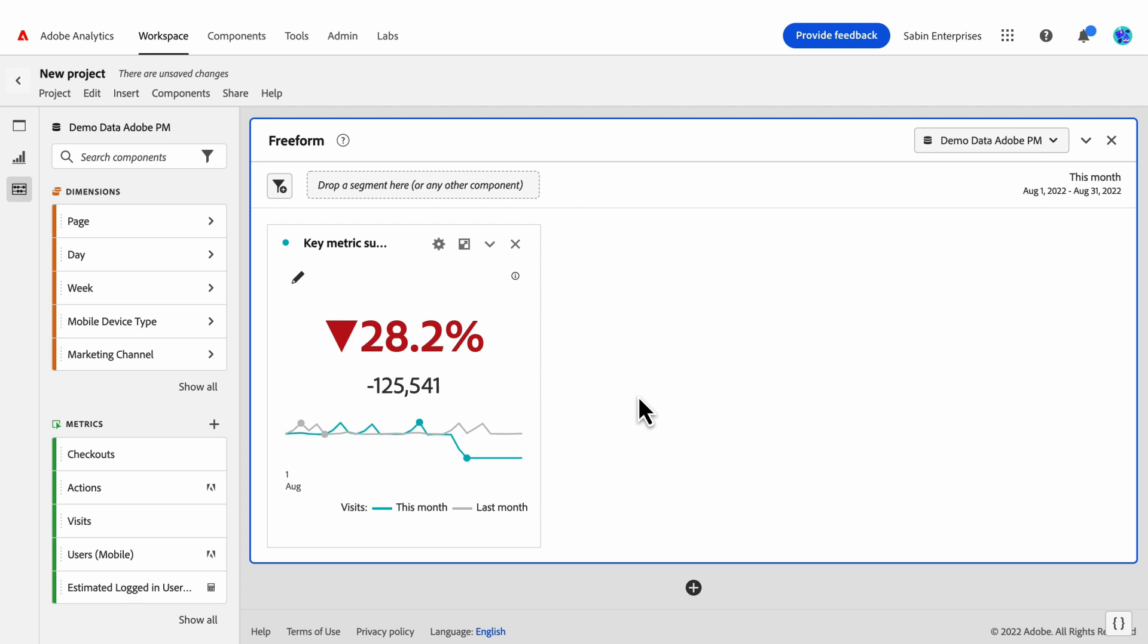Thank you so much for your time today and learning more about our new key metric summary visualization. We're really excited to see our users start to engage with this tool and to explore insights and make more informed decisions. Please be sure to share any feedback as you explore the tool. And thank you so much for your time today.